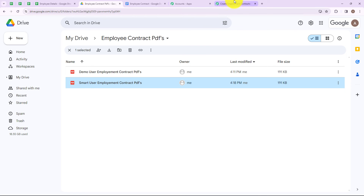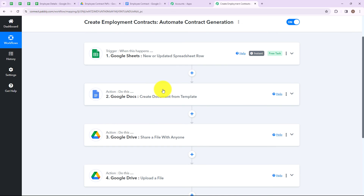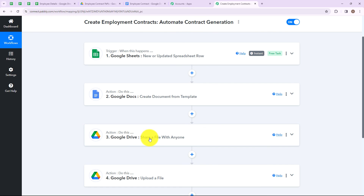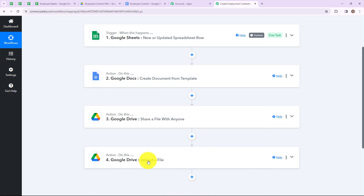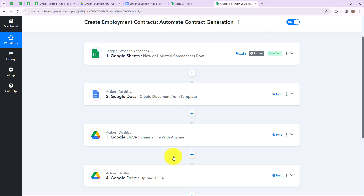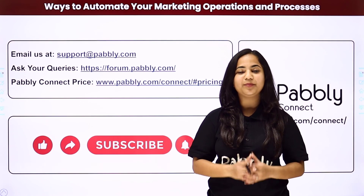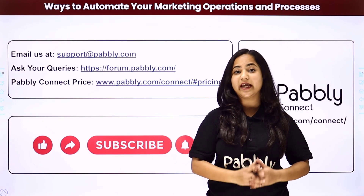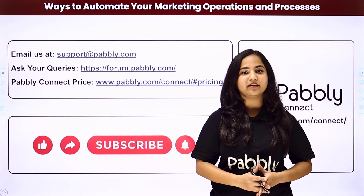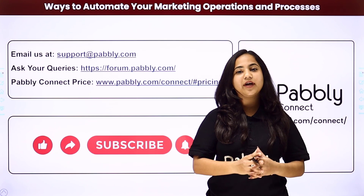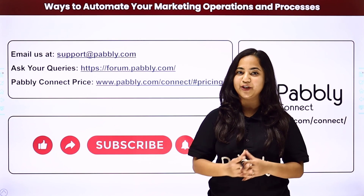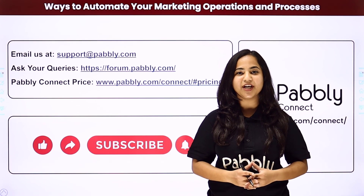So we have set up our trigger and action application successfully, and it was a successful workflow. Let's summarize: my trigger application is Google Sheets and my trigger event is new or updated spreadsheet row. My action application is Google Docs and my action event is create document from template. My next action application is Google Drive and the action event is share a file with anyone. And finally, the last action application is Google Drive and the action event is upload a file. Hope this video was a helpful one. Thanks for watching. Not only these applications but you can also integrate many other applications with the help of Pabbly Connect. If you have any doubt please reach out to us at support@pabbly.com, or visit forum.pabbly.com for queries. If you find this video helpful please share it, like it, and subscribe to our channel to learn more such automations.